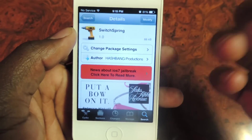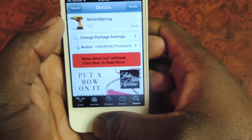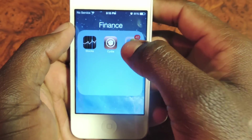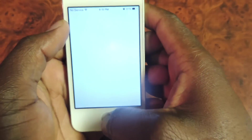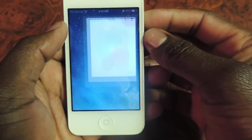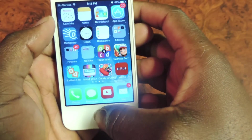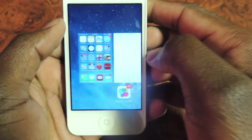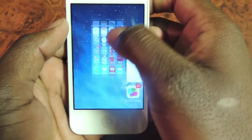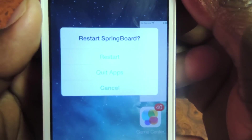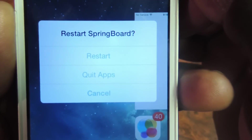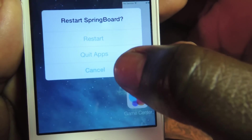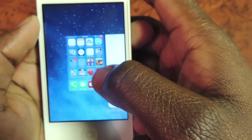Install SwitchSpring — mine says 'Modify' because it's already installed. After you install it, that's all you have to do. This gives you the option to switch your apps or restart your phone by double tapping or swiping up from the app switcher, giving you restart, quit apps, or cancel.